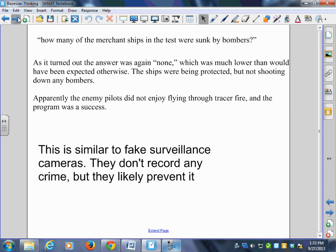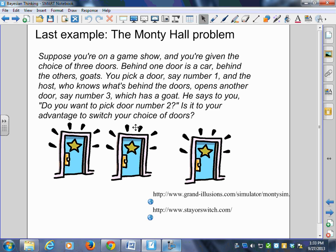Now, this one really has nothing to do with science or physics, but it's fun. Suppose you're on a game show — the Monty Hall problem, named after a game show host from Winnipeg in the 70s — and you're given a choice of three doors. Behind one door is a car; behind the others are goats. You pick a door, say number one, and the host, who knows what's behind the doors, opens another door showing a goat. He then asks: do you want to switch to door number two, or do you want to stay?